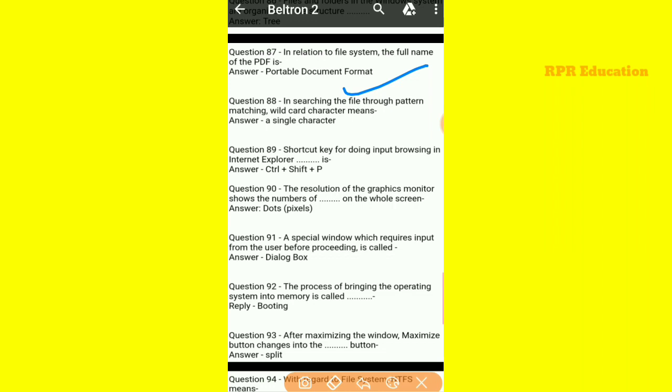In searching a file through pattern matching, wildcard character means a single character. The shortcut key for private browsing in Internet Explorer is Ctrl+Shift+P.